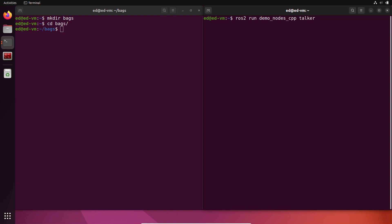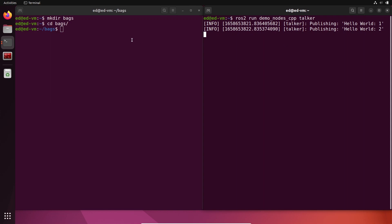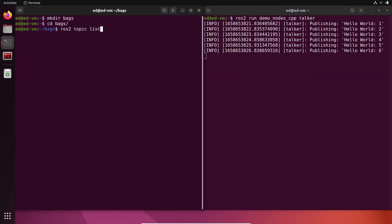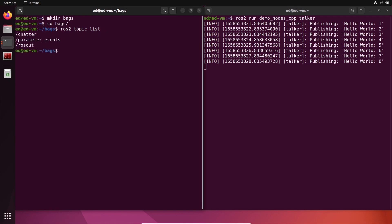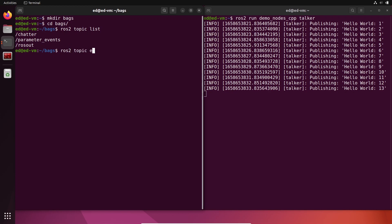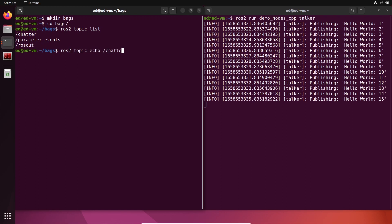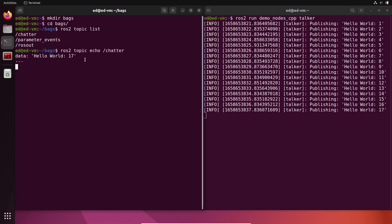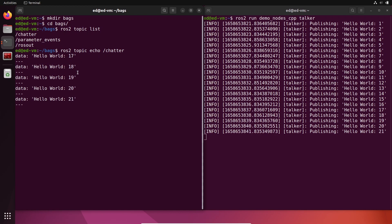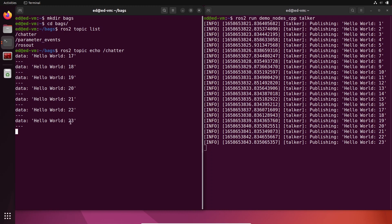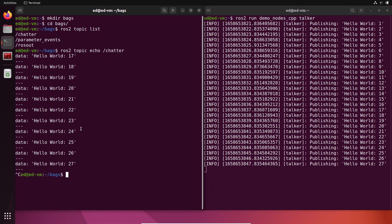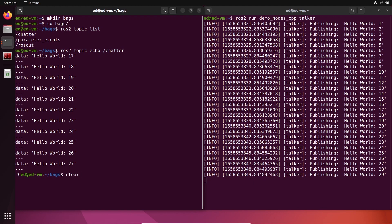Let's run a topic with `ros2 run demo_nodes_cpp talker`. If I do `ros2 topic list`, you can see we have the chatter topic. If I do `ros2 topic echo chatter`, we have data with a string containing a text, and you can see a different number in the text every time — that's what we want to record in the bag.